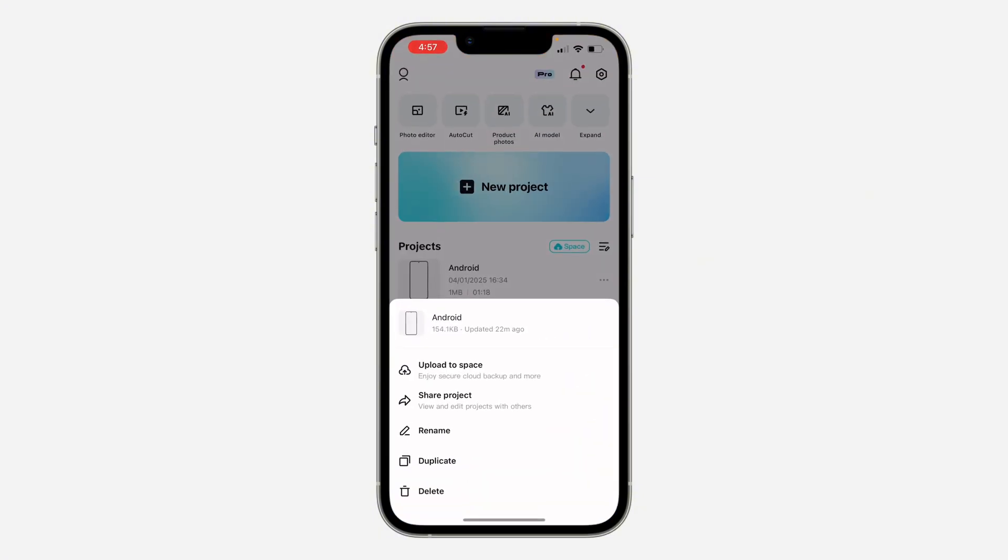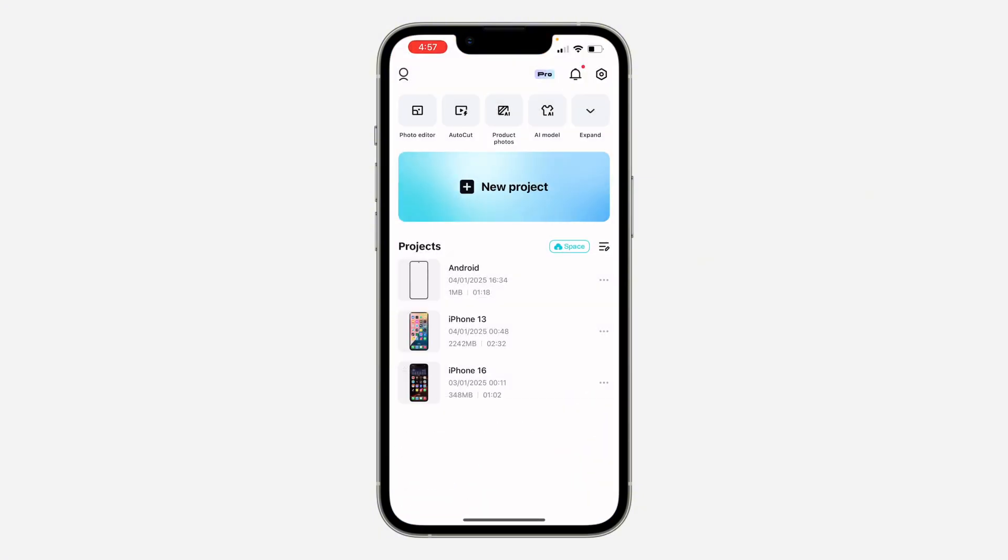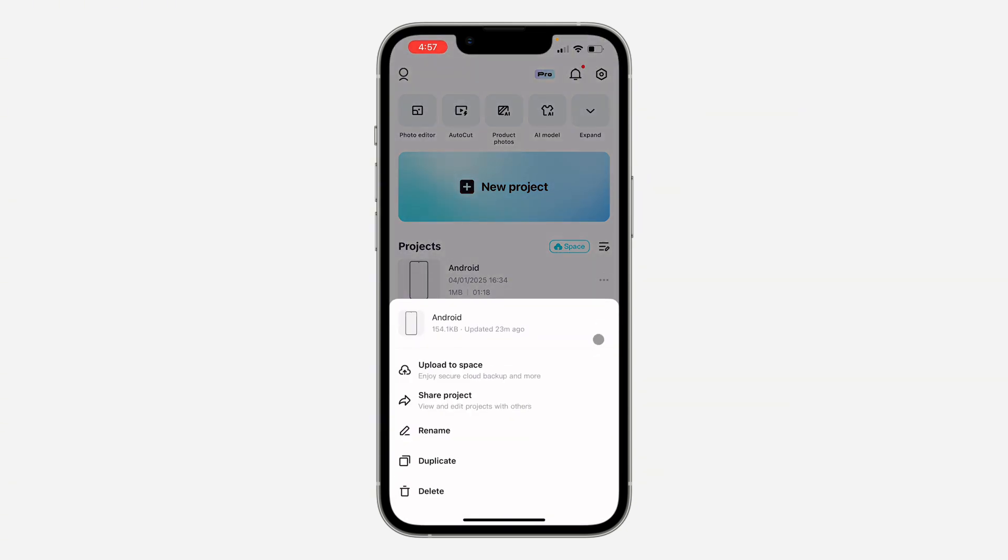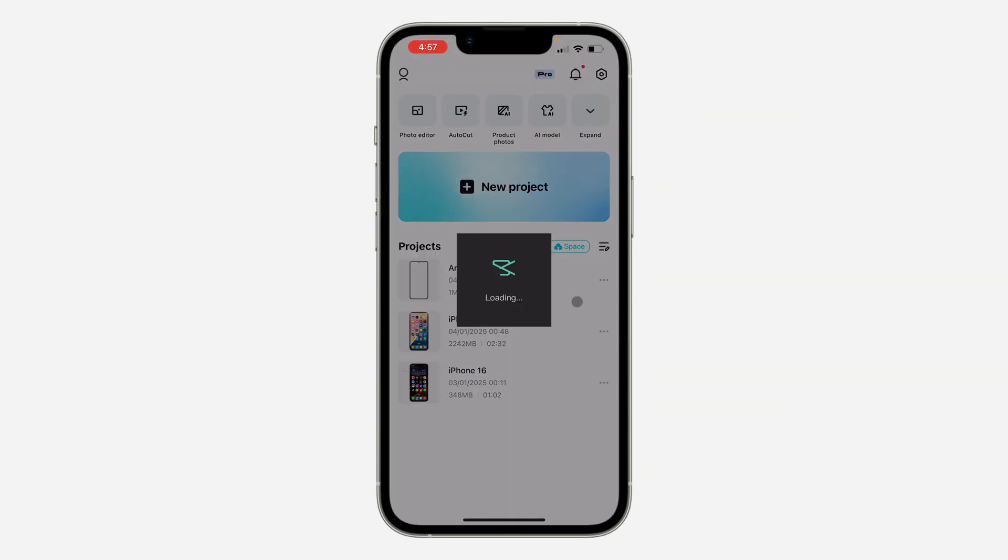The first thing is open up CapCut and you need to click on the three dots in front of the project that you want to share. Once you click on it, click on share projects. Note that you need to have CapCut Pro before you can do this.